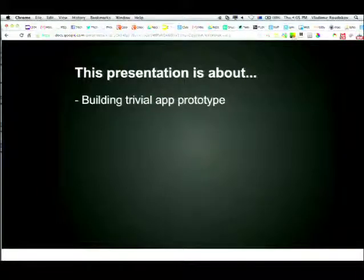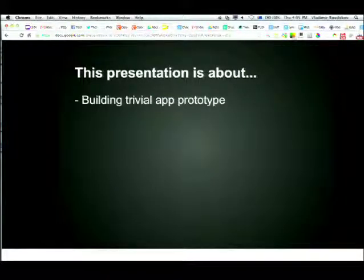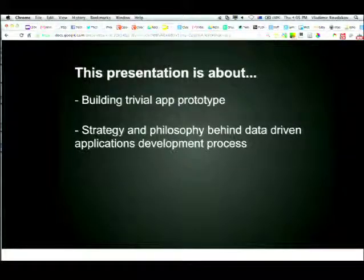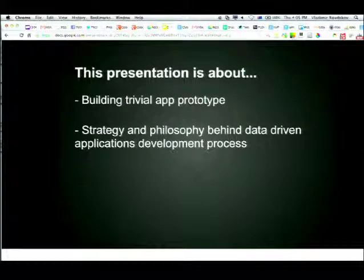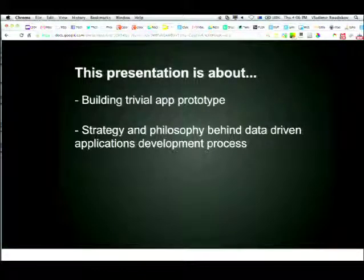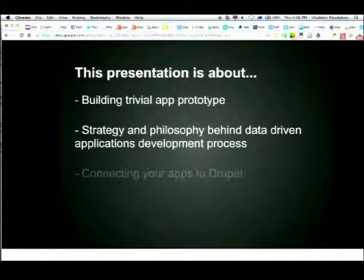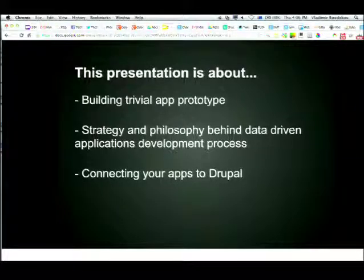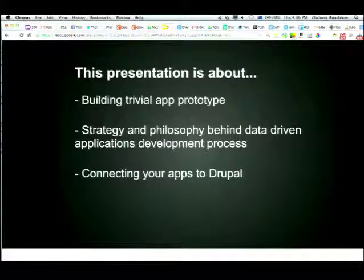The initiative for this presentation is building trivial application prototypes, so you can actually show the client how it might look. Most importantly, you can show the philosophy behind the data-driven application development process - show that here's how it works, I need a bit more time to develop it, and it shares some code but it's not the same thing. We'll also show you how to connect your app to Drupal on the fly.